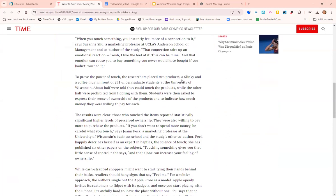Researchers placed two products in front of 231 undergraduate students at the University of Wisconsin. Half of them were told they couldn't touch the product. The other half were allowed to touch or play with the coffee mug or the slinky. Then, after either not being allowed or being allowed to touch it, all students were asked to express some sense of ownership — do you feel like that slinky is yours, and how much money would you be willing to pay for it?